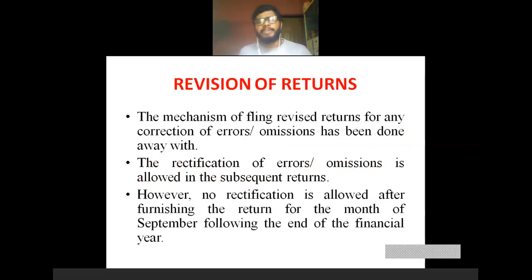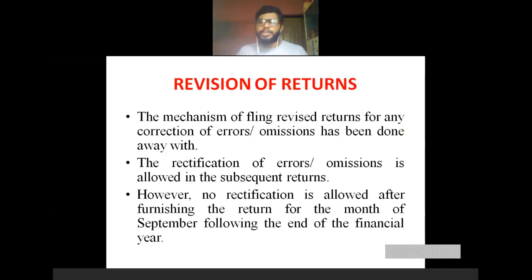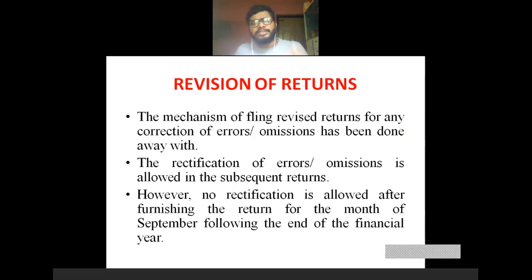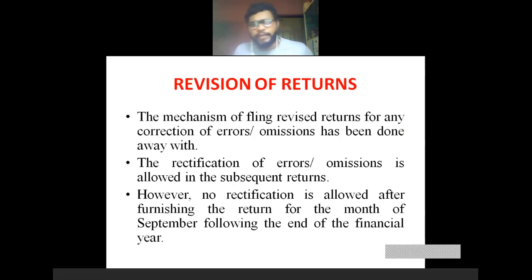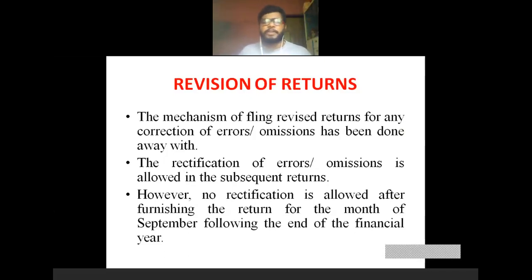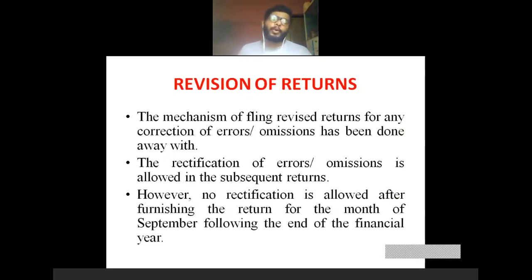Regarding revision of returns: the mechanism of filing revised returns for any corrections of errors or omissions has been done away with. Any error or omission made at the time of filing a return can be rectified in the subsequent return. For example, if you find a mistake in your January return, you can rectify it in the February return. However, no rectification is allowed after furnishing the return for the month of September, which is the annual return due date.